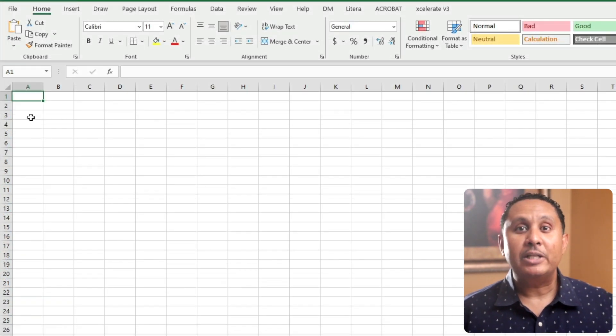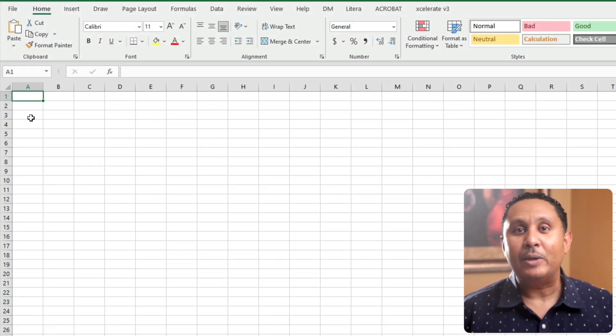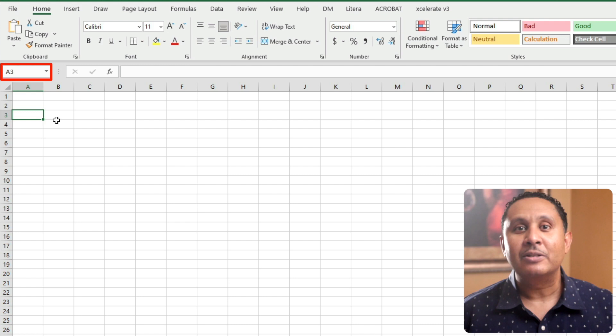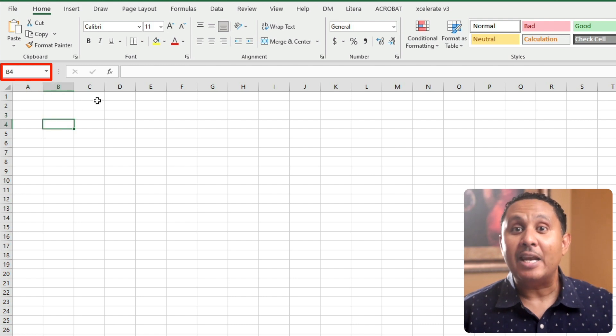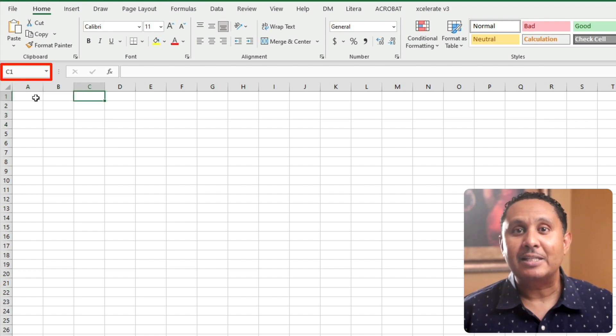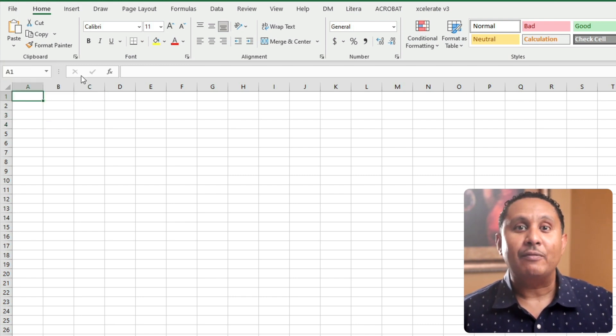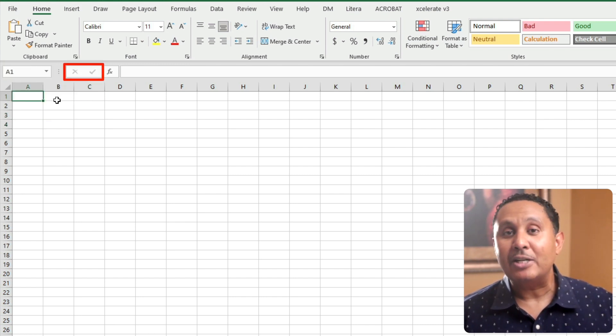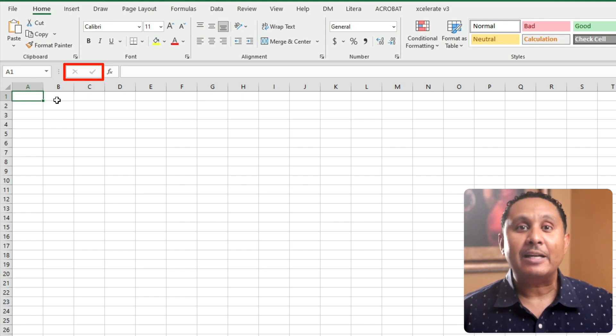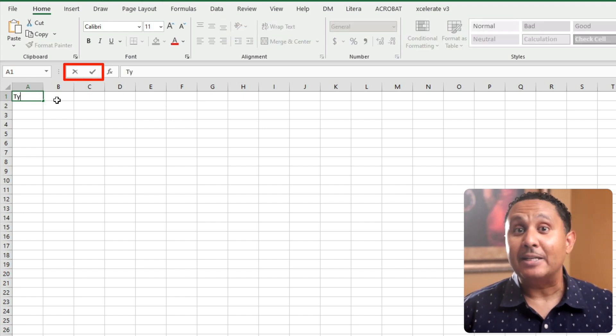At the top of the worksheet, below the ribbon, starting at the left, we have the name box, which tells us the name of the selected cell on the sheet. To the right, we have the cancel and enter buttons. These buttons become active when you're typing in a cell. Cancel discards what you were typing, and enter saves what you typed into a cell.